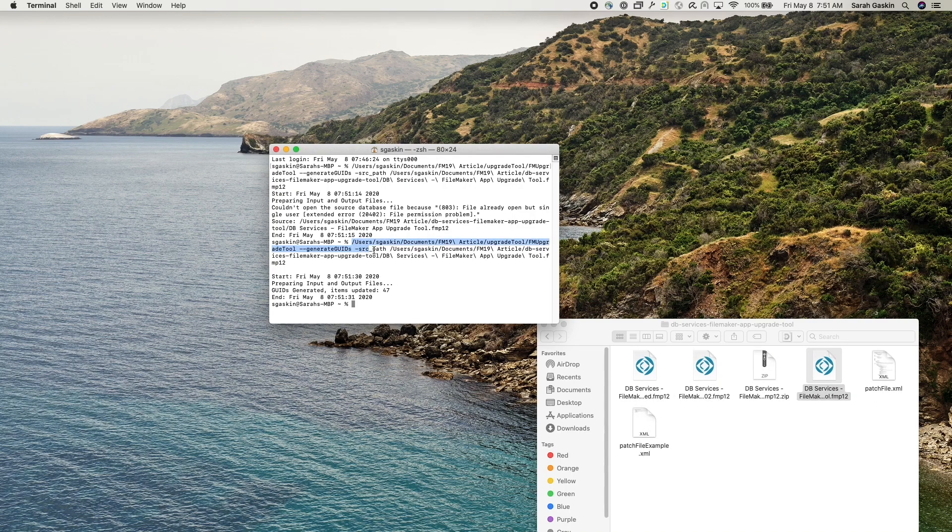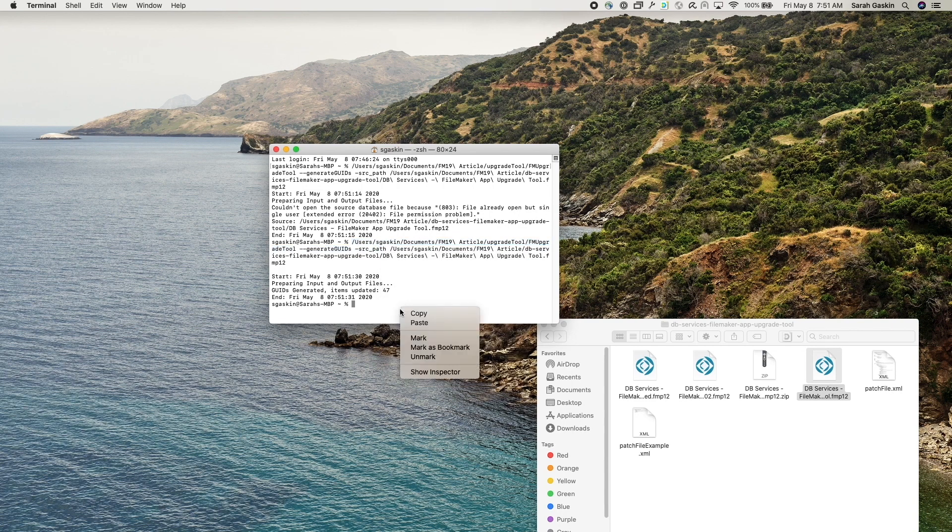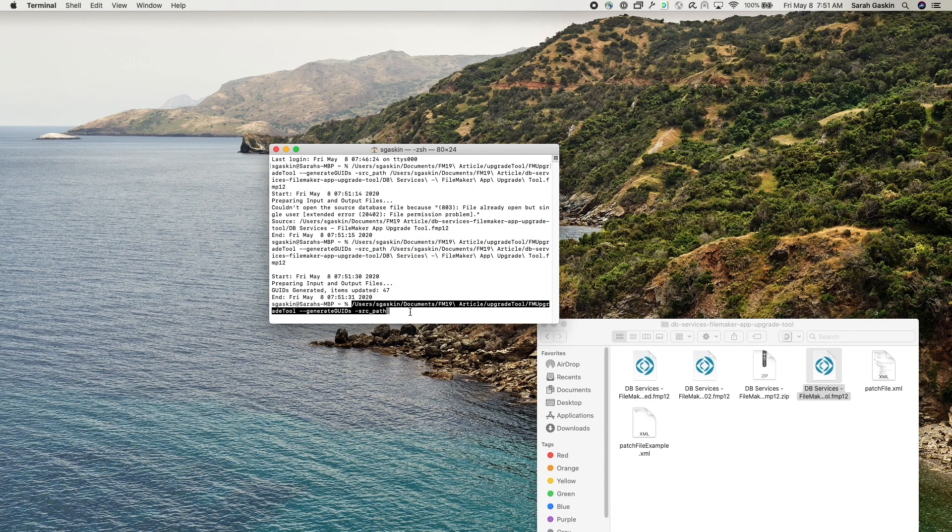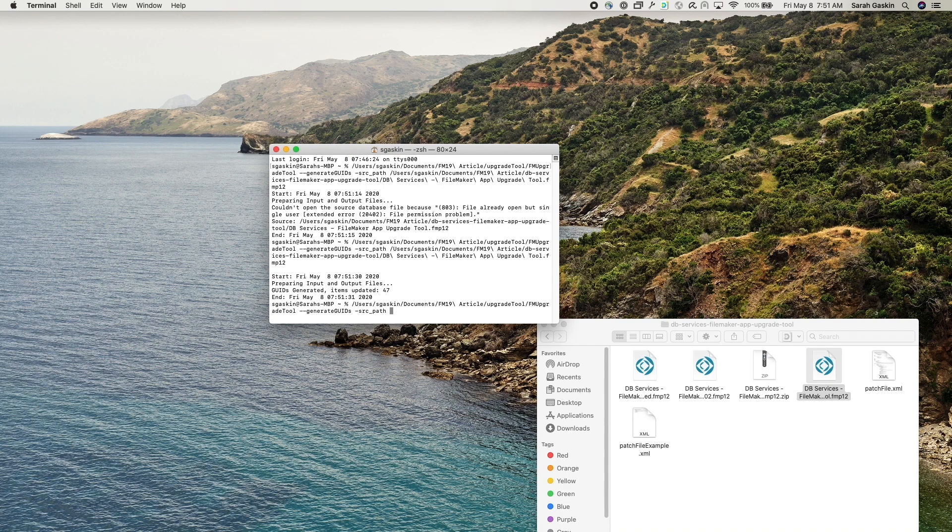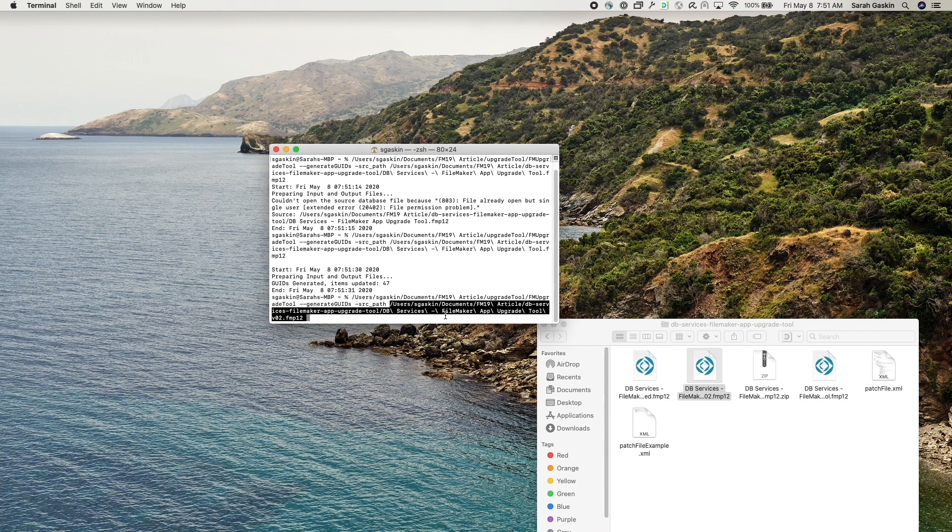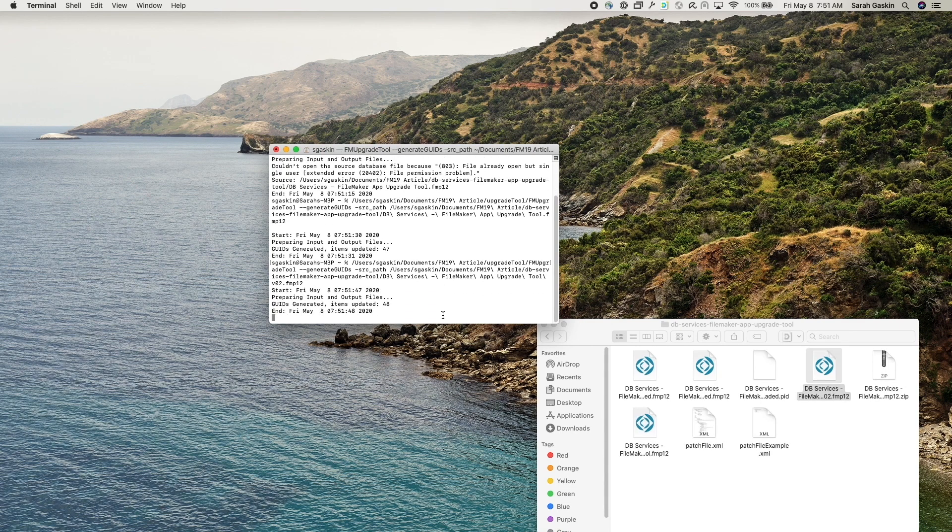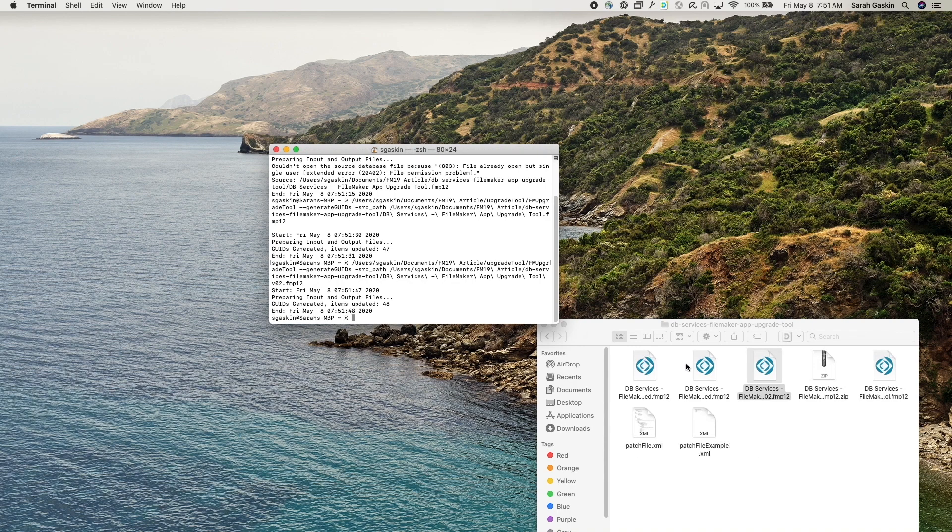Okay, that created a copy of version one. Now let's go ahead and do version two. So just drag and drop. All right.